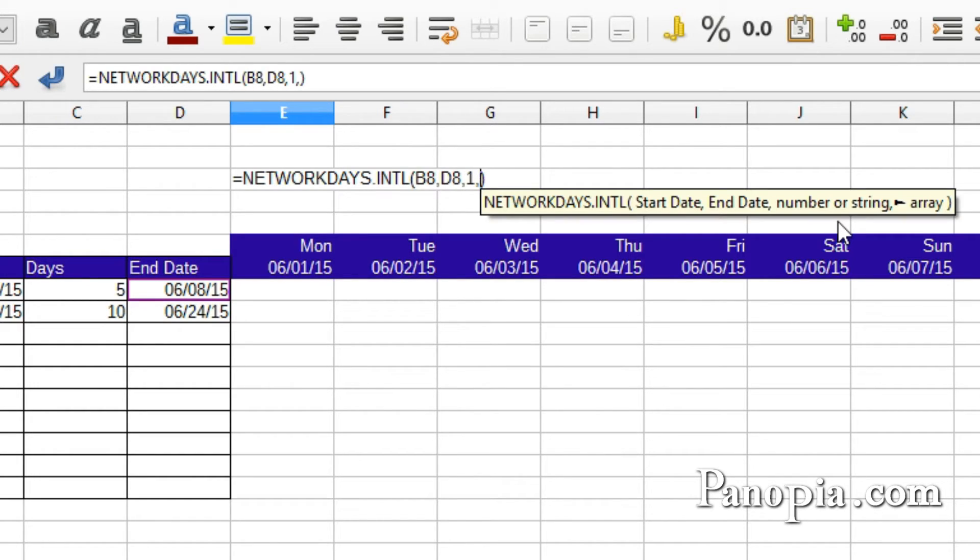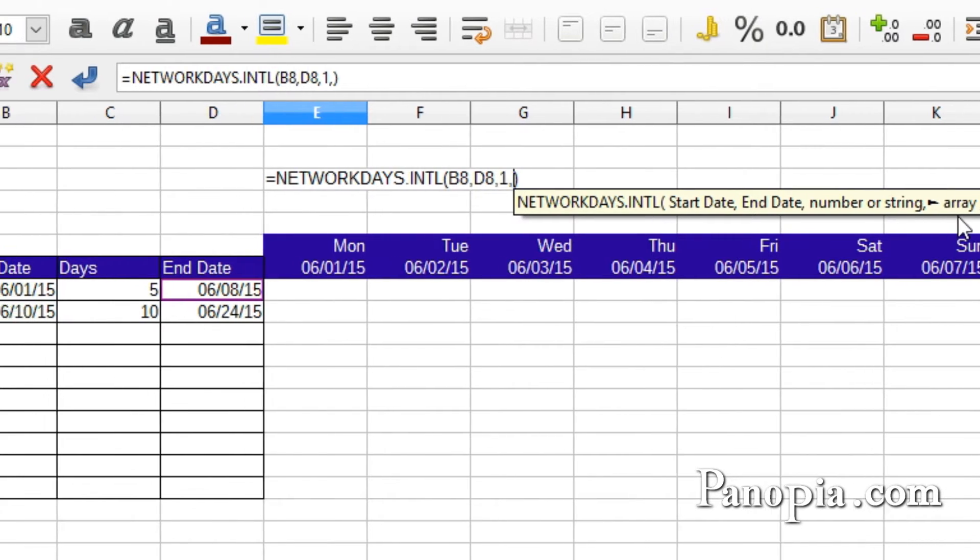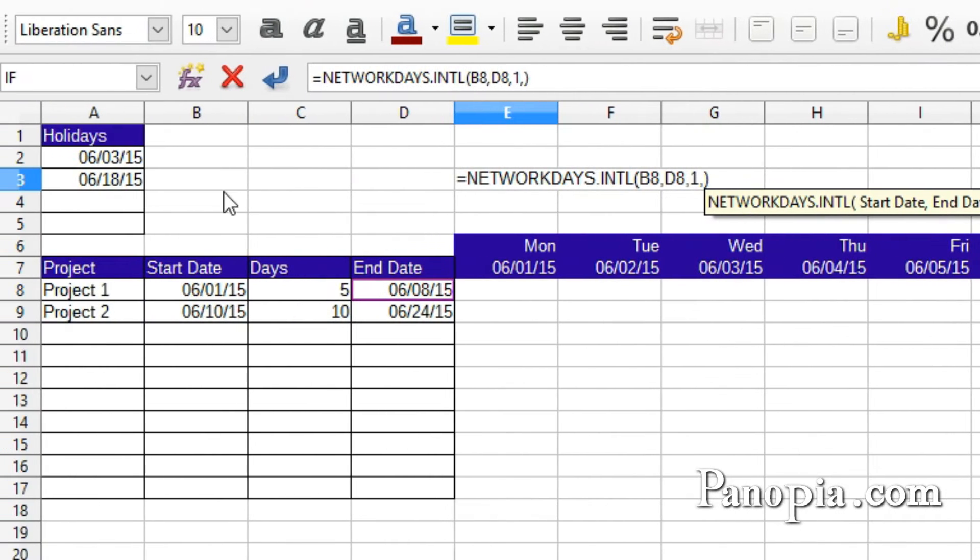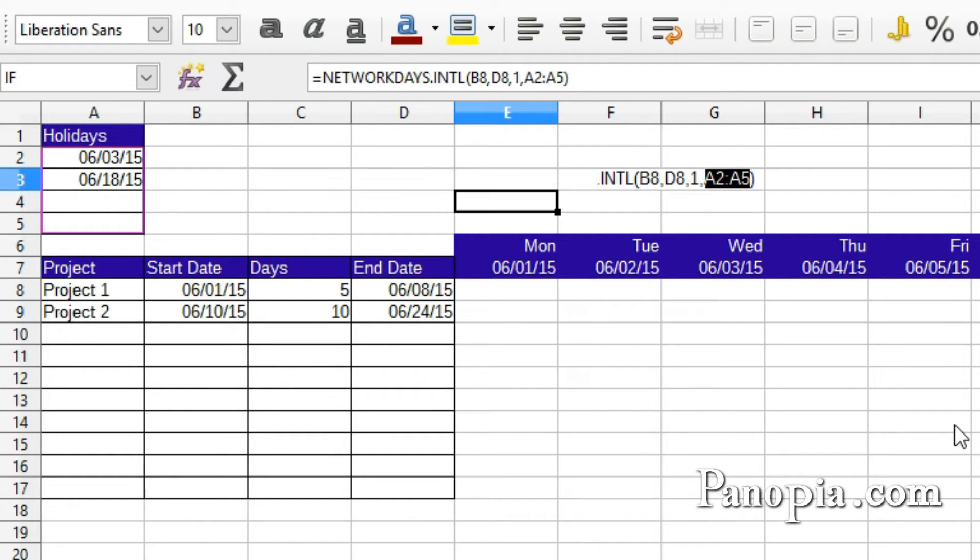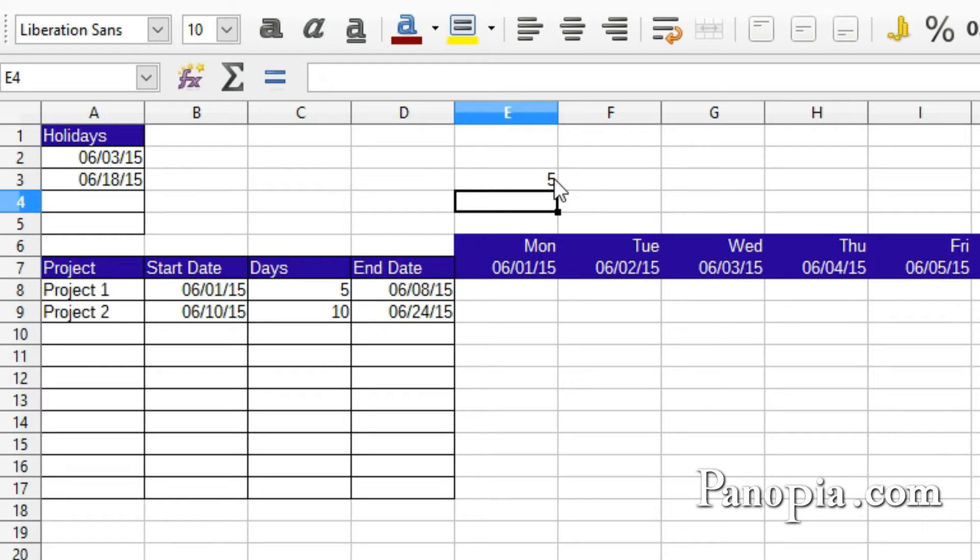Finally, the array, the holiday table. Select A2 to A5, press Enter. And it gives us 5 days, like I have here for the days in C8.